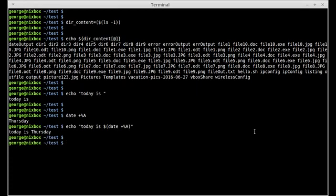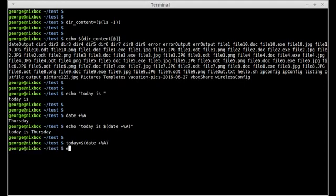I could also create a variable called today, set it equal to command substitution using date with the capital A option, then echo today, and today is Thursday.